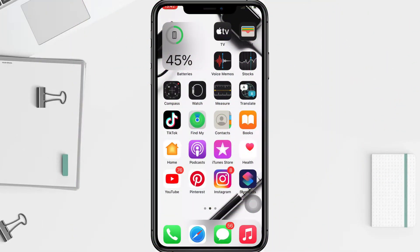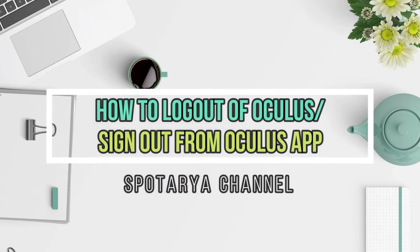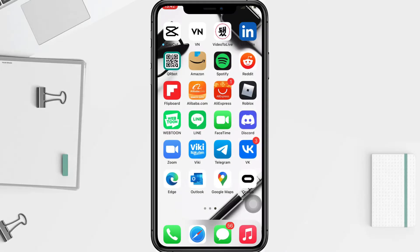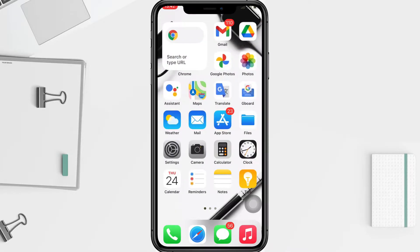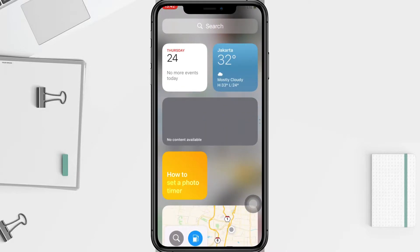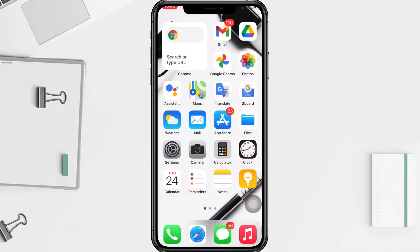Hi guys, welcome back to the channel. Today in this video I'll show you how to log out of Oculus from the app. Before you continue, please like, comment, and subscribe to support this channel, and don't forget to hit the notification bell. So without any further ado, let's get started.